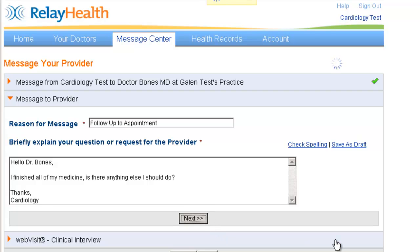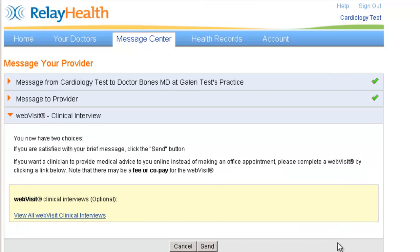And we'll go ahead and click Next, and we'll click Send.